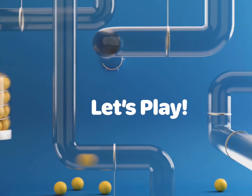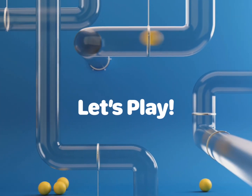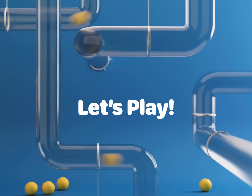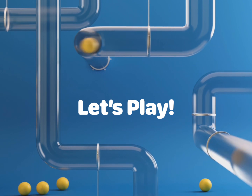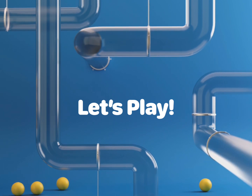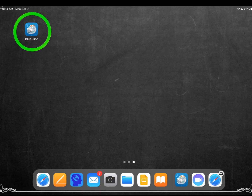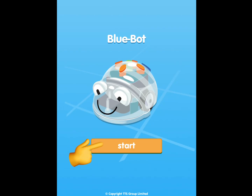Now let's play a game to show what we learned. First, open the BlueBot app. Tap start.